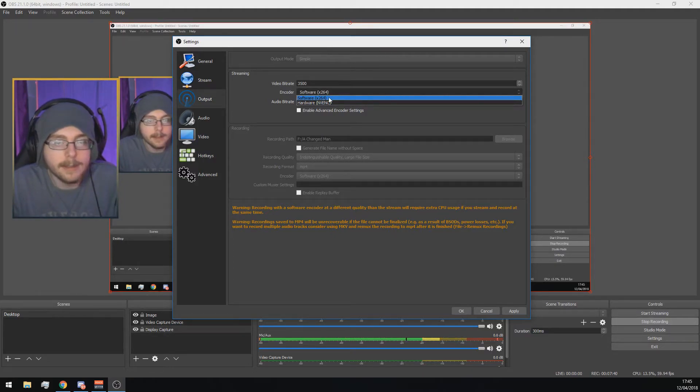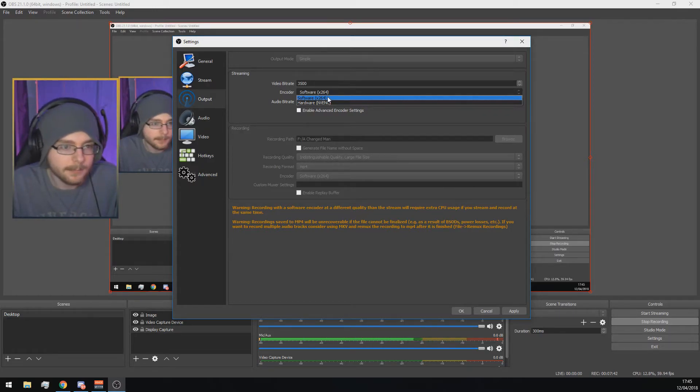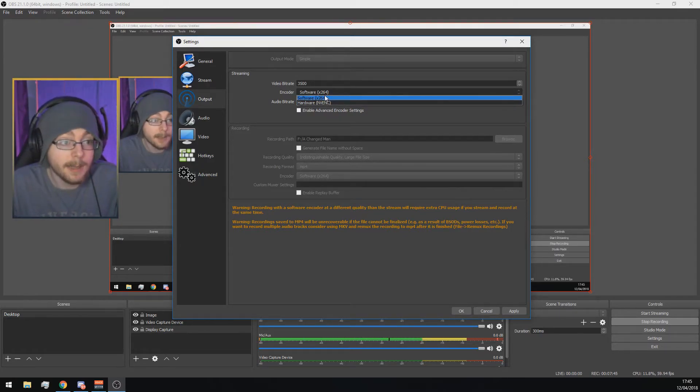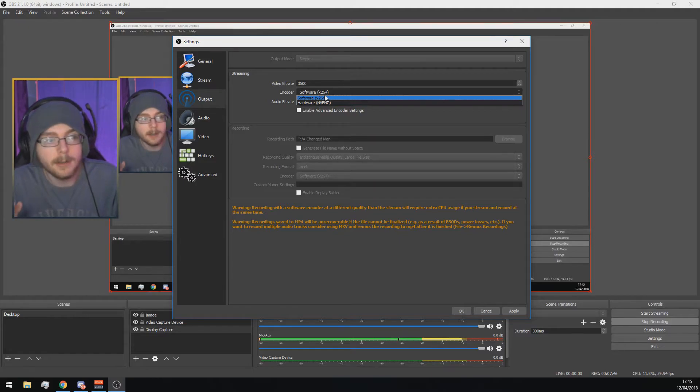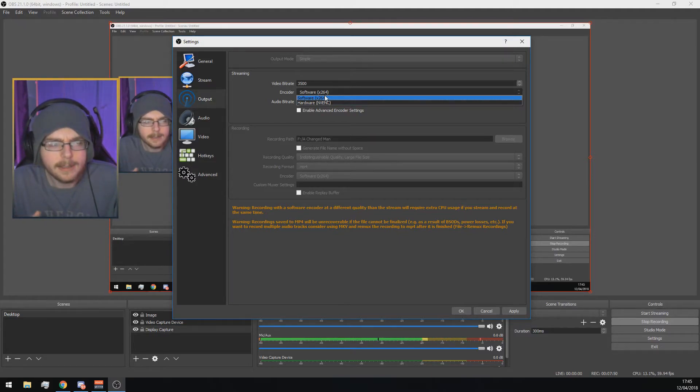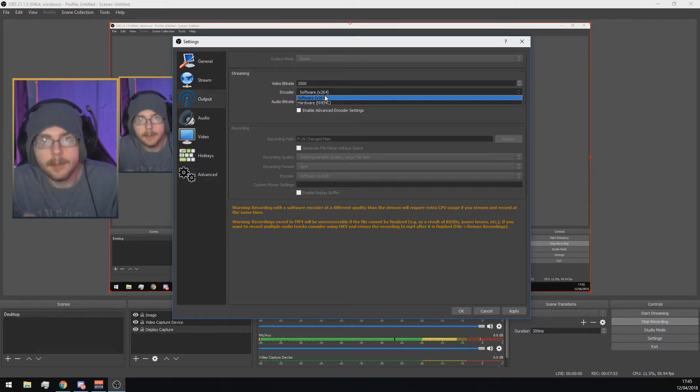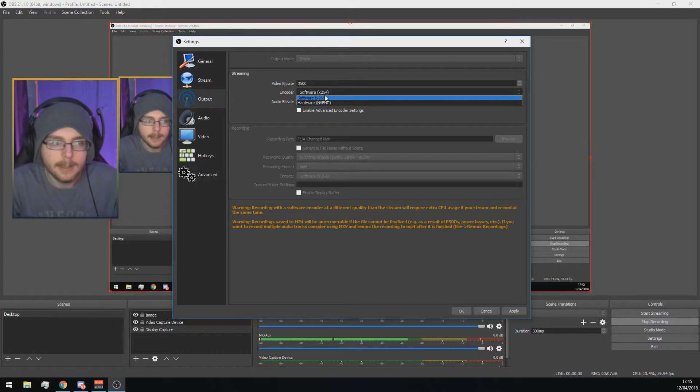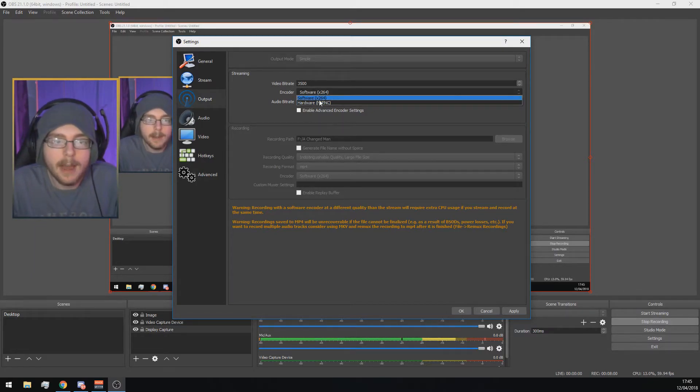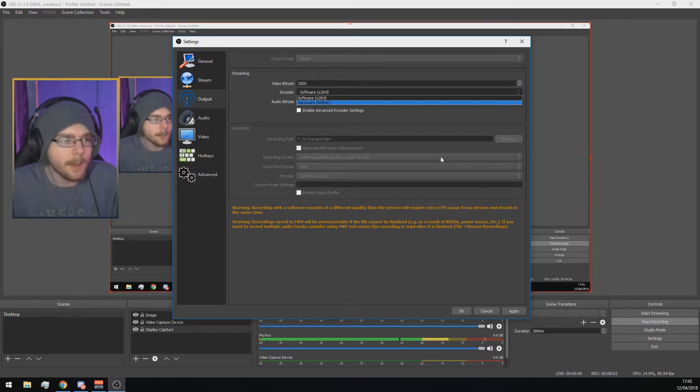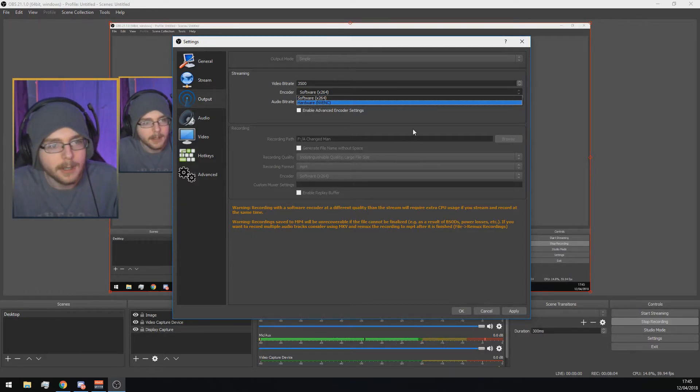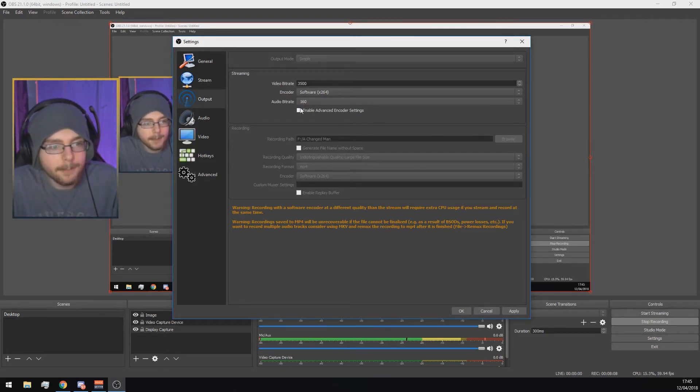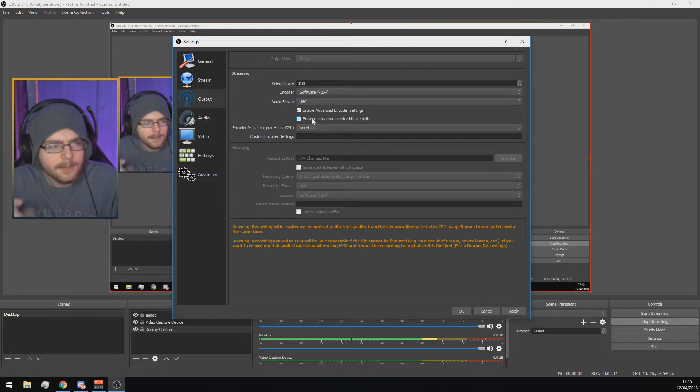Encoder: you can either choose your graphics card or your CPU to stream. Software is your CPU, and hardware is your graphics card. I recommend using your CPU. However, your graphics card will let you send less data, so you have to up your bitrate more, but will make your computer less laggy. Just mess around with it. You might not even have the option to use hardware. I did it on my old AMD graphics card.